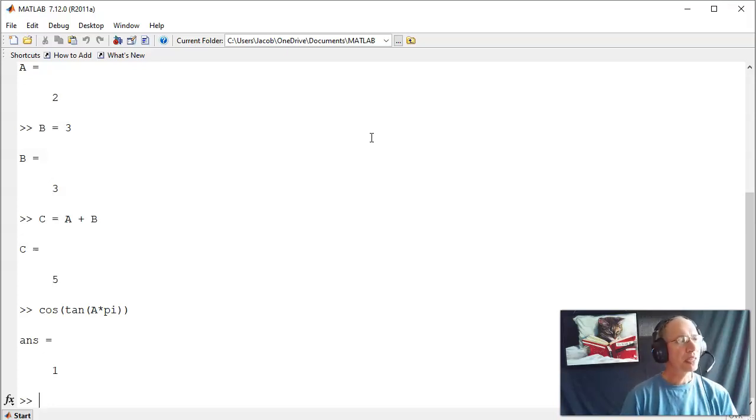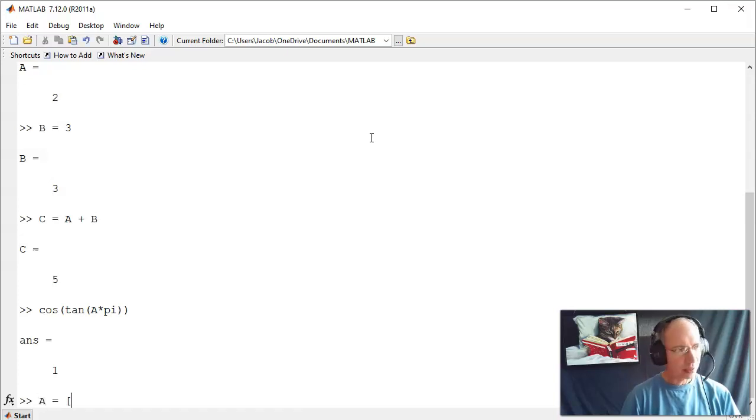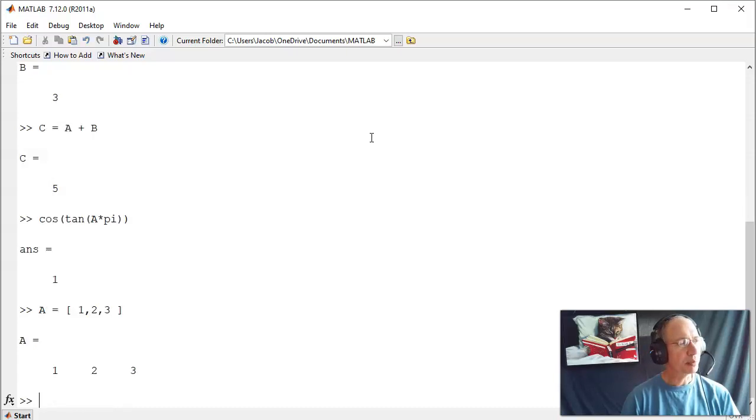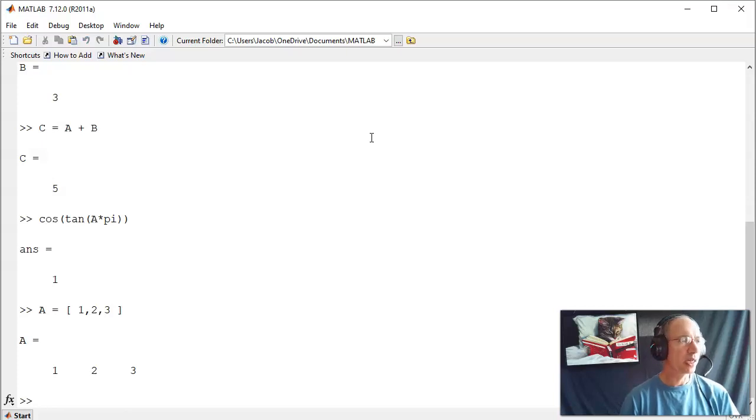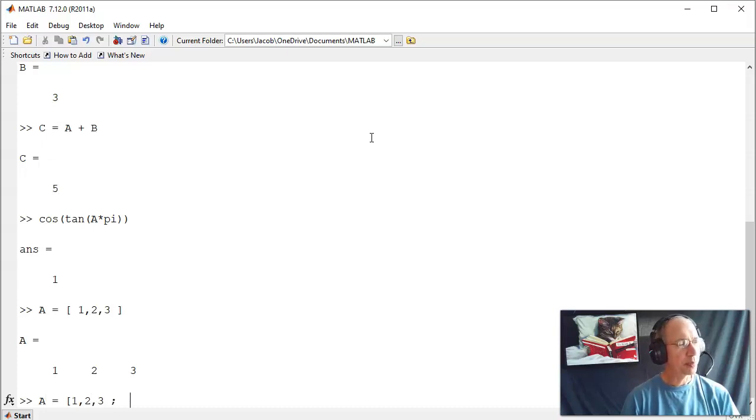In addition, you can do matrices. MATLAB is actually a matrix language, so to input a matrix, the commands are the square bracket is start of matrix. A comma means next row. So if I say A equals 1, 2, 3, I now have a 1 by 3 matrix: 1, 2, 3. If I do a semicolon, that means next row. So there's a 2 by 3 matrix.